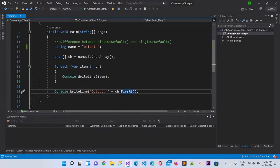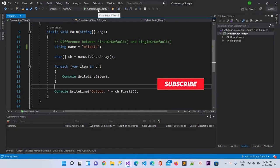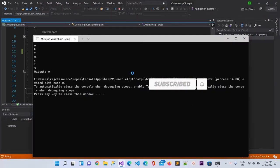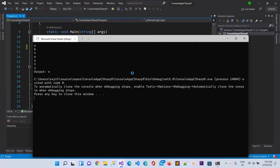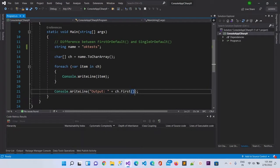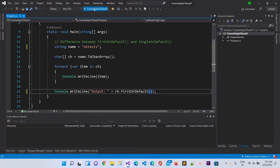Now I'm going to use First. If I use First, let me run this project. You can see we got the first value which is 'T' in the output. That means First is going to select only the first value. And if I use FirstOrDefault and run it again, again you can see it is printing 'T'.